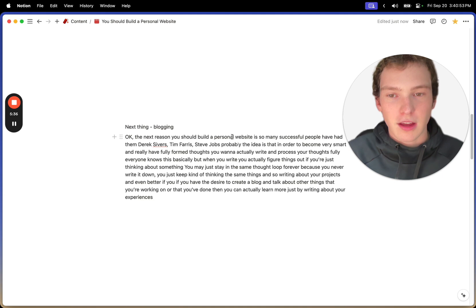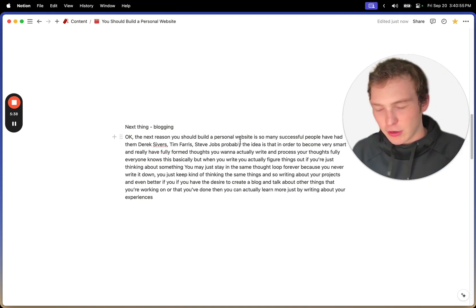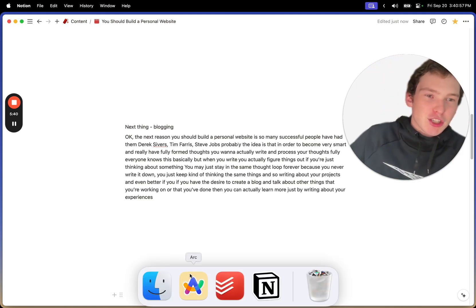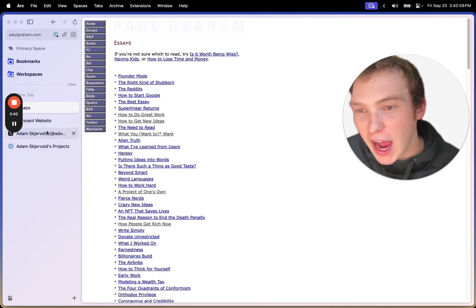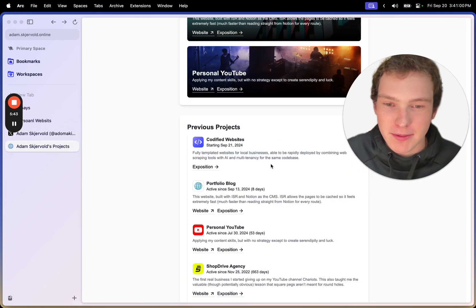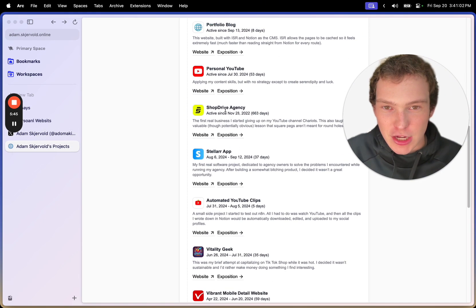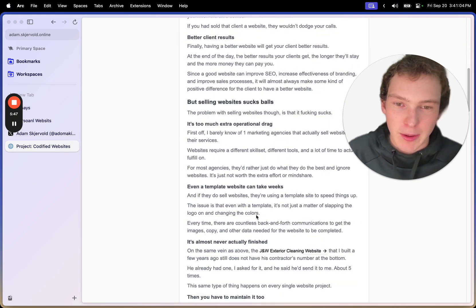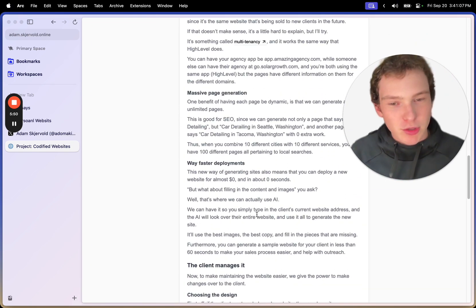And the other thing about kind of like blogging and writing about things is you don't actually have to do that. I do that on my website. I talk about like each project that I'm doing. Like if we look at my new project,